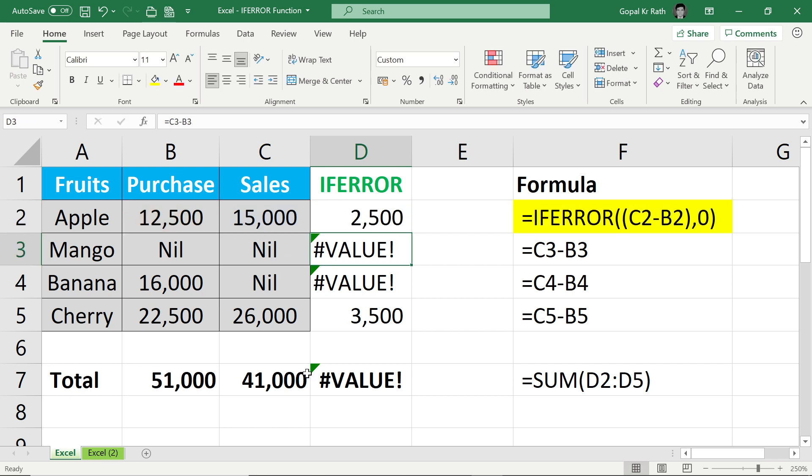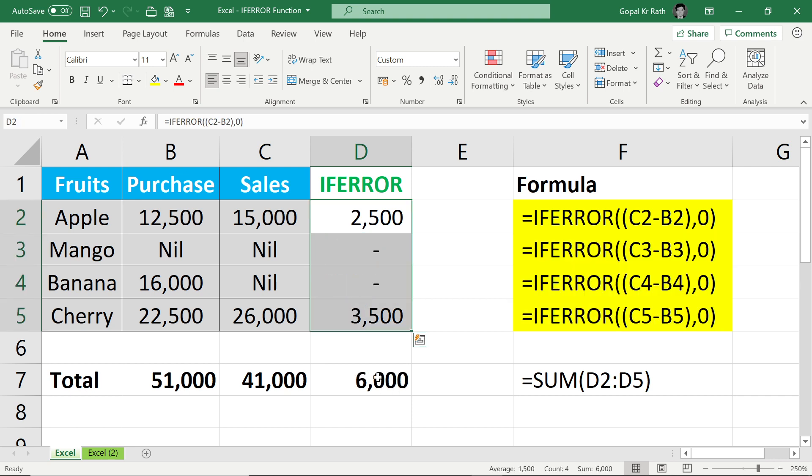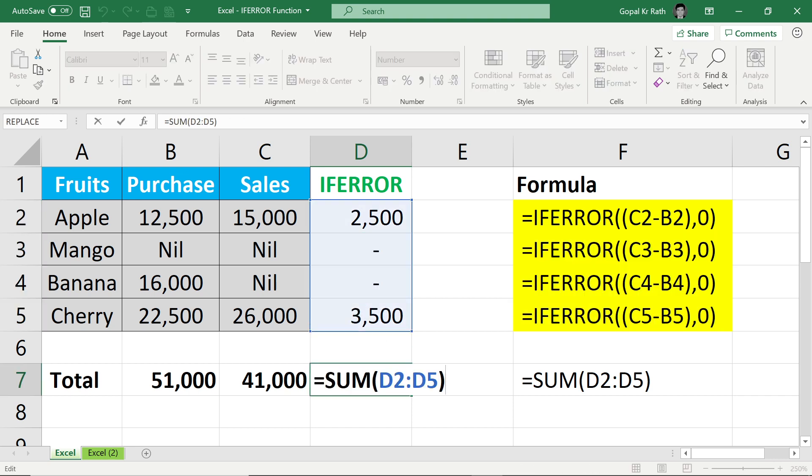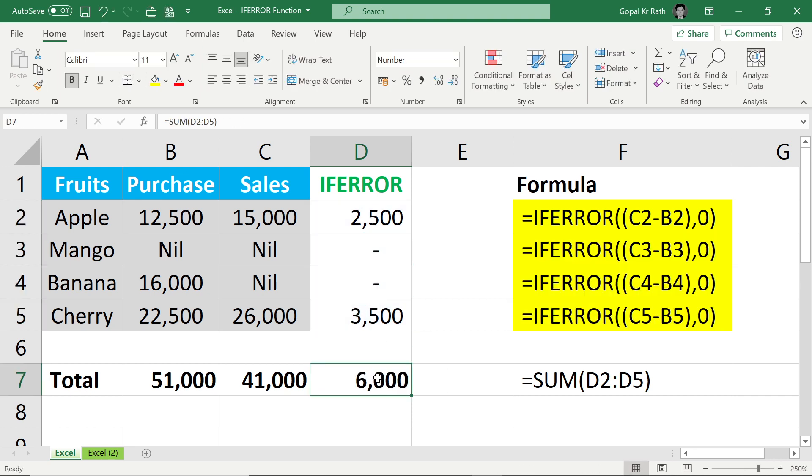Then I can drag this formula or control D. Now I can total this amount. Similarly, another example.